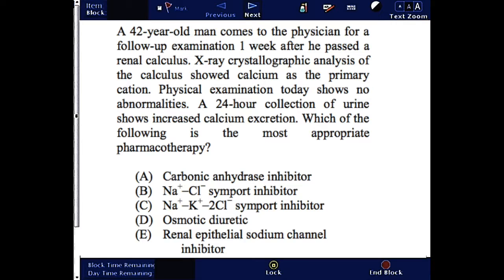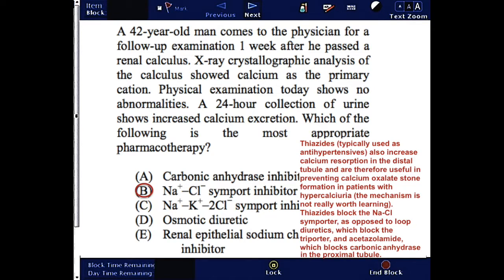The correct answer is B — sodium chloride symport inhibitor, that is thiazides. They are typically used as antihypertensives, but they can also increase calcium resorption in the distal tubule and are therefore useful in preventing calcium oxalate stone formation.